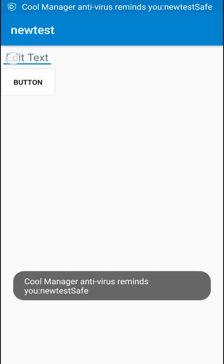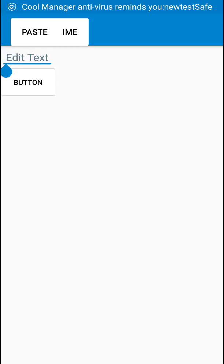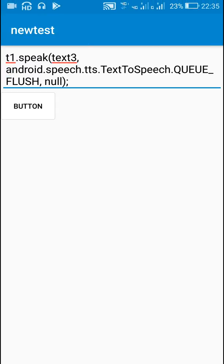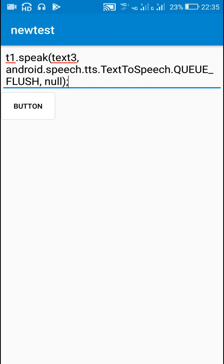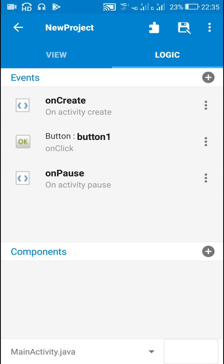Now if I write something and click the button, it takes some time, and after that it starts speaking. So you can use it in this way as well.